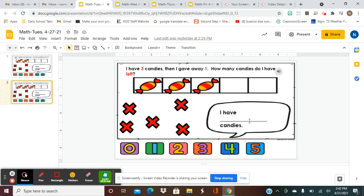We're learning about subtraction because it helps us know how much we have leftover of something — like how much will I have left after I pay for this candy, or how many toys will I have left if I give two or three away. That's why we're learning about subtraction: we're going to use it in our everyday life all the time. I hope you enjoyed today's activity and I will see you here tomorrow. We will continue learning about subtraction. Bye-bye.